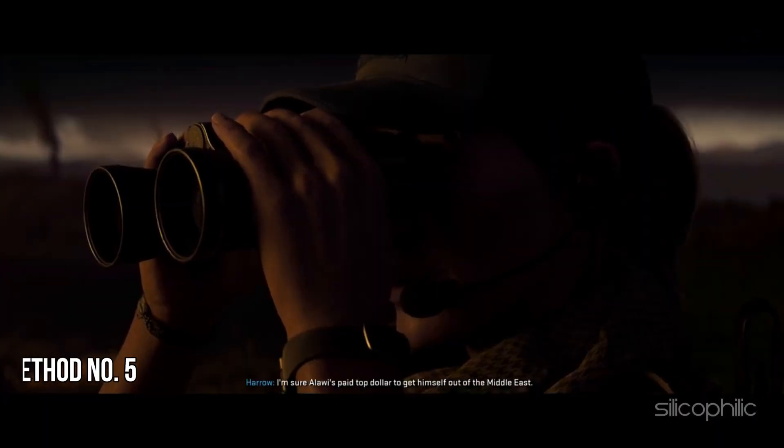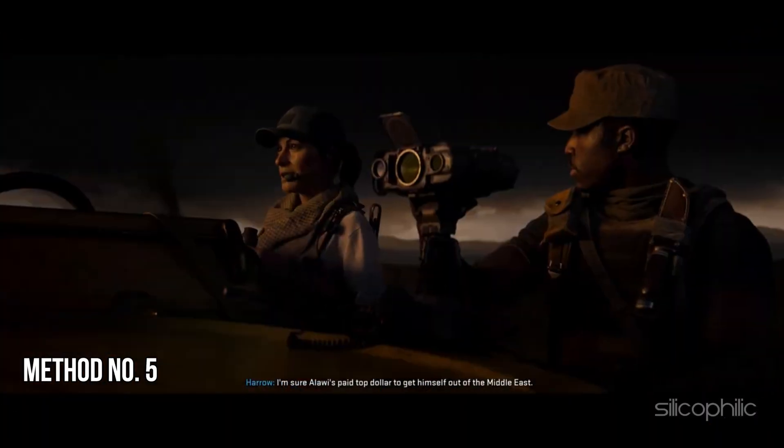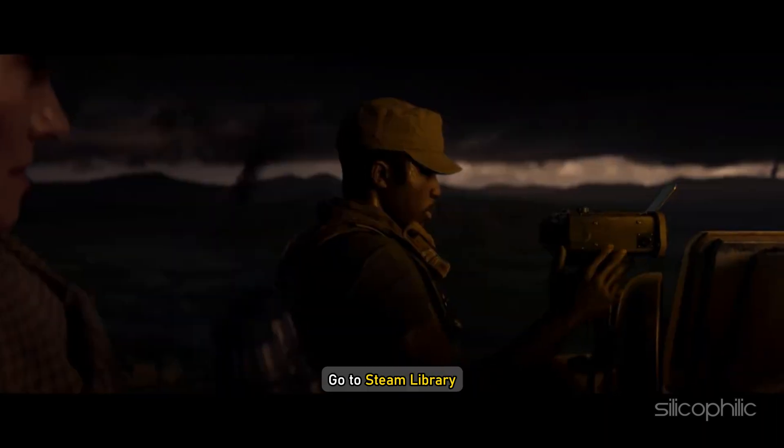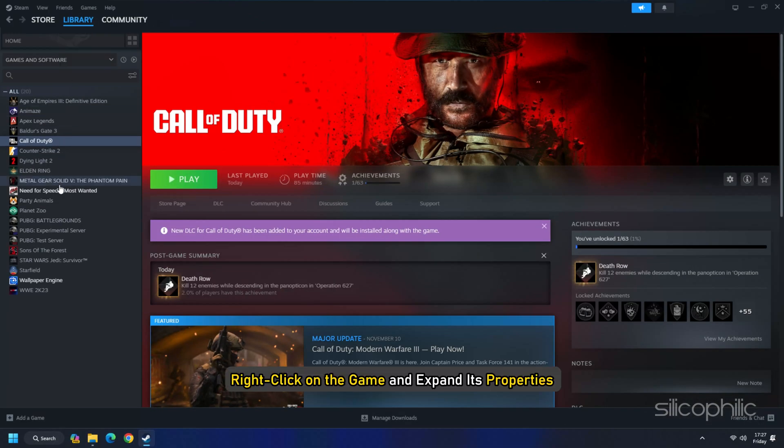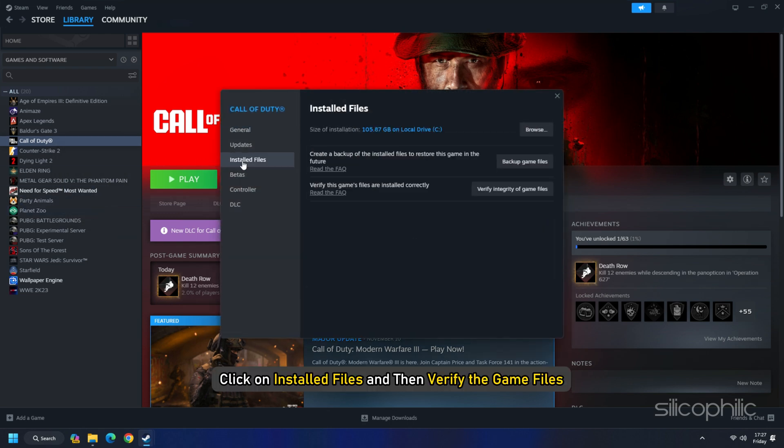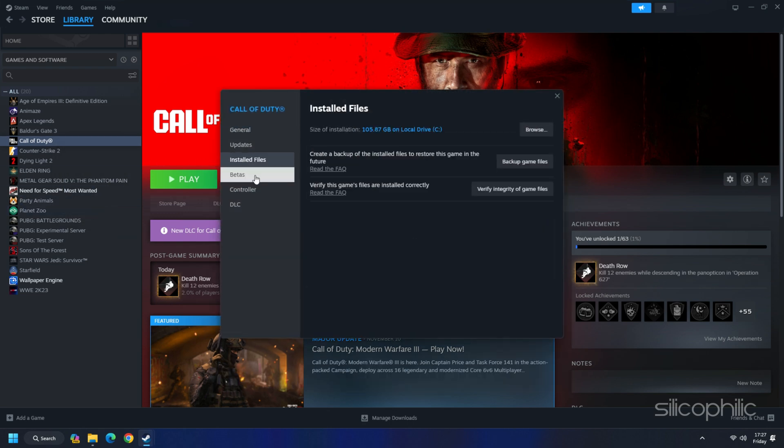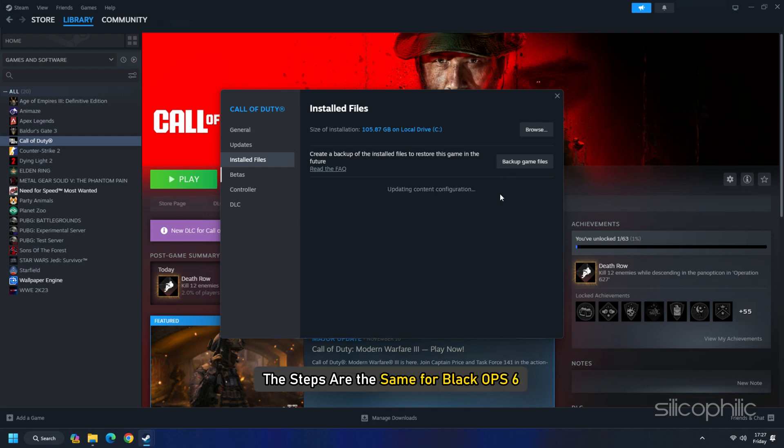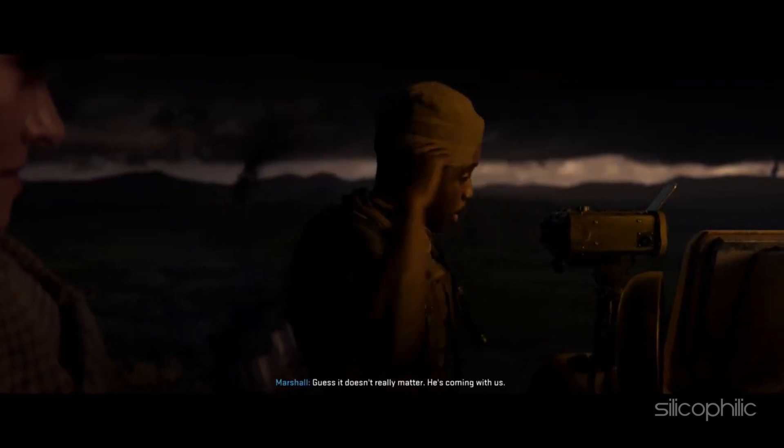Method 5: Verify the game files. To verify the game files, go to Steam Library, right-click on the game and expand its properties. Click on the installed files and then verify the game files. Here we are showing this game as an example. The steps are same for Black Ops 6. Once the game is verified, launch the game and check.